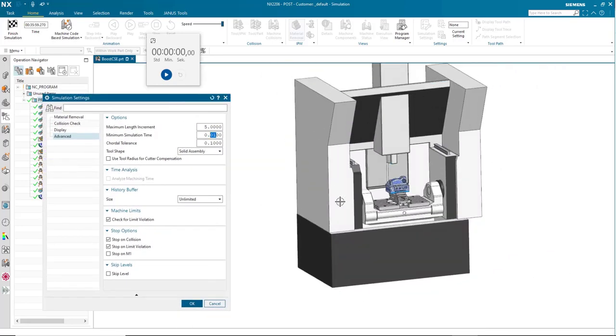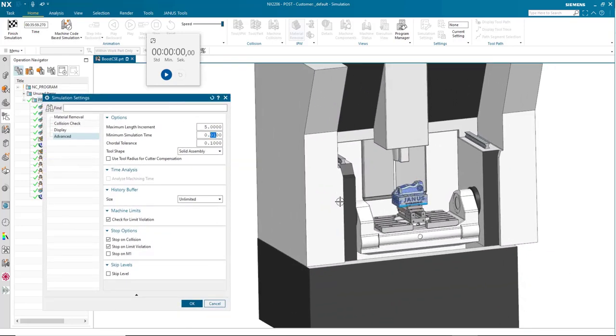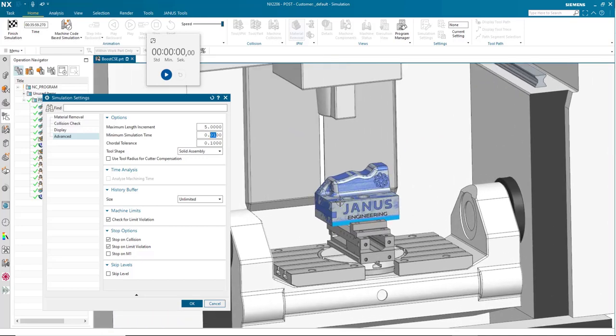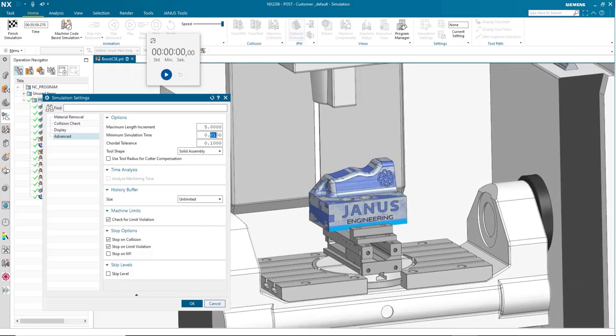This setting will change how fast the simulation picture is updated. So for us, we are going to change this to 0.5 instead of 0.01.